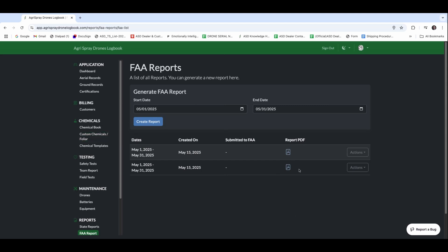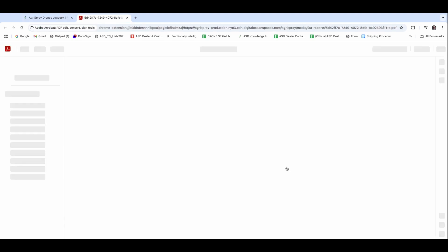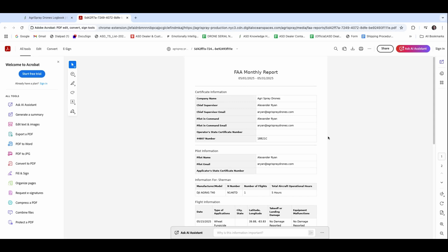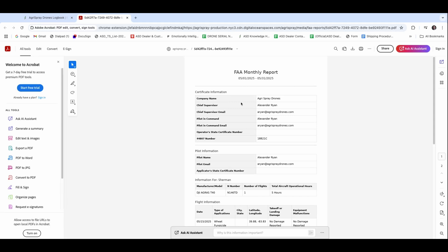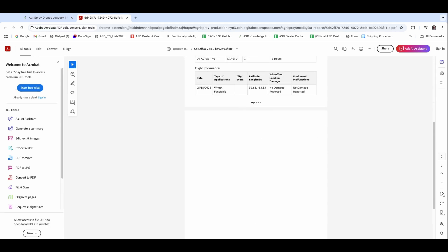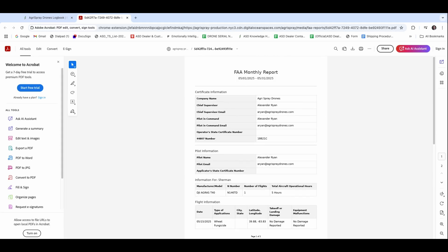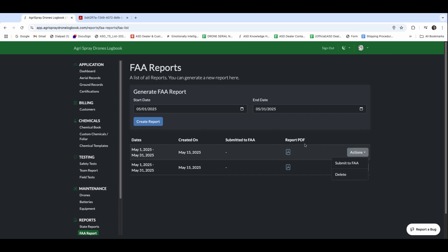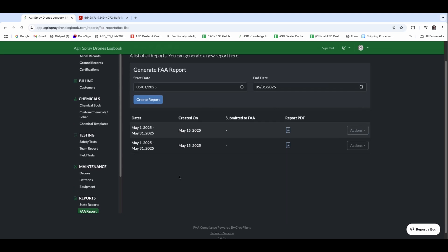Once we have that report ready, we can go ahead and open that up, and it's going to show us that PDF copy. For your document management, you'll be able to have that. But if you just want to report straight to the FAA, we hit actions and submit to the FAA. I'm not going to do that right now just so we don't overload, but you can directly submit right there. Something to note, even if you do not fly, you are still required to report.